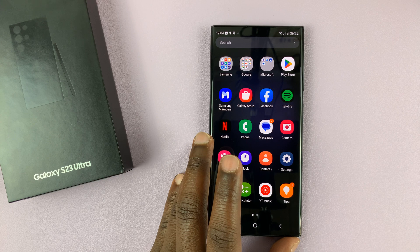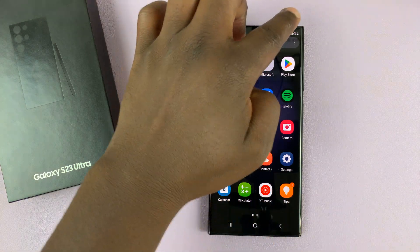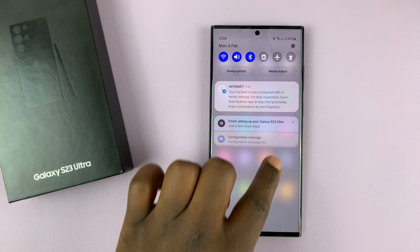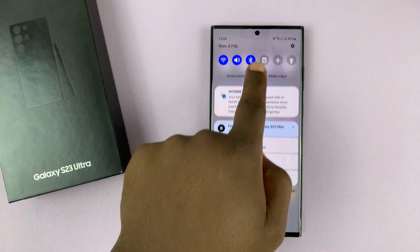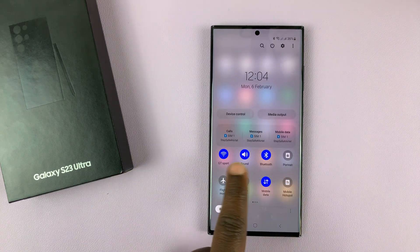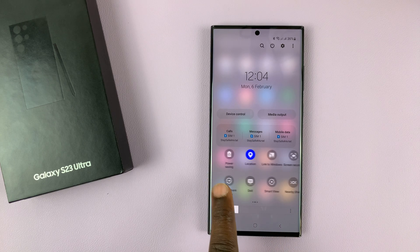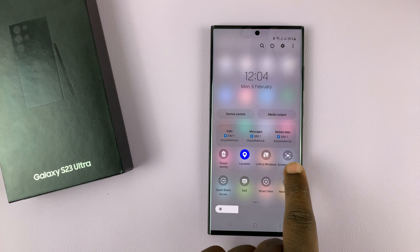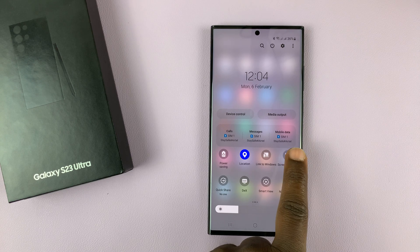Fortunately, these phones come with a built-in screen recorder. And to access the screen recorder, simply slide down from the top right side of the screen, and then slide again — that should reveal these shortcut icons. What you want to do is scroll and look for Screen Recorder, and then tap on it.